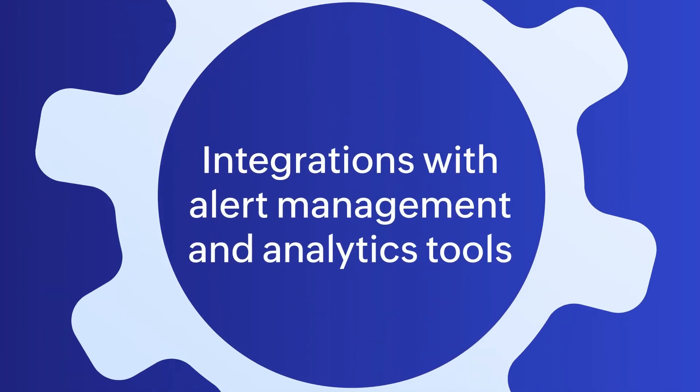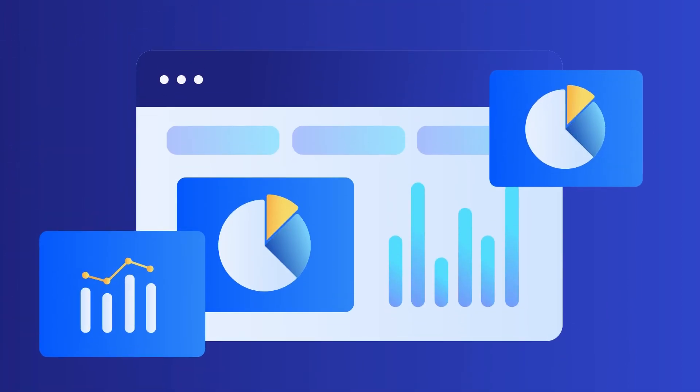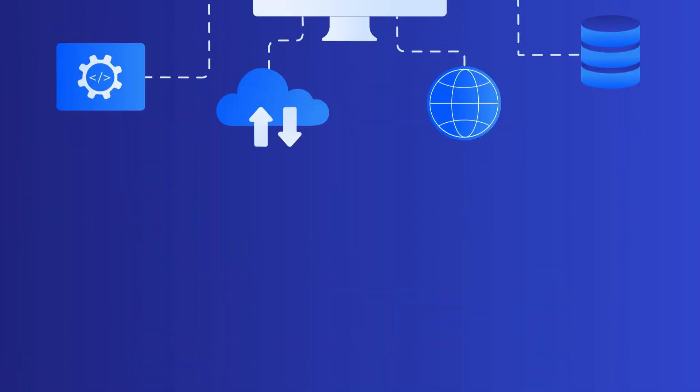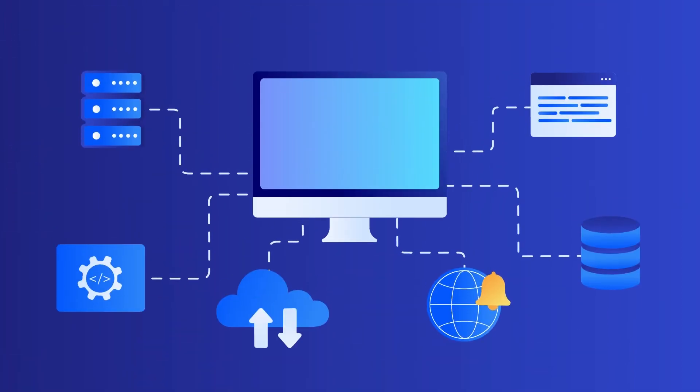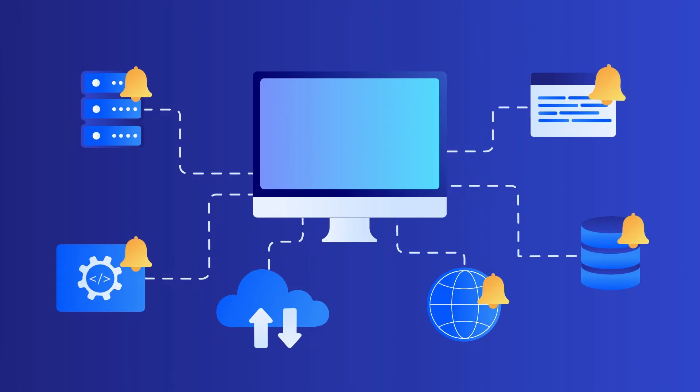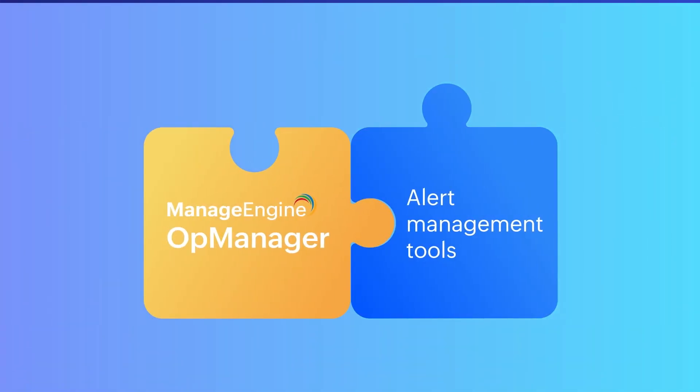Integrations with alert management and analytics tools. If you prefer to analyze and manage your network events and alerts in a centralized tool along with the data from your other IT tools, then you can integrate OpManager with alert management tools or analytics tools.